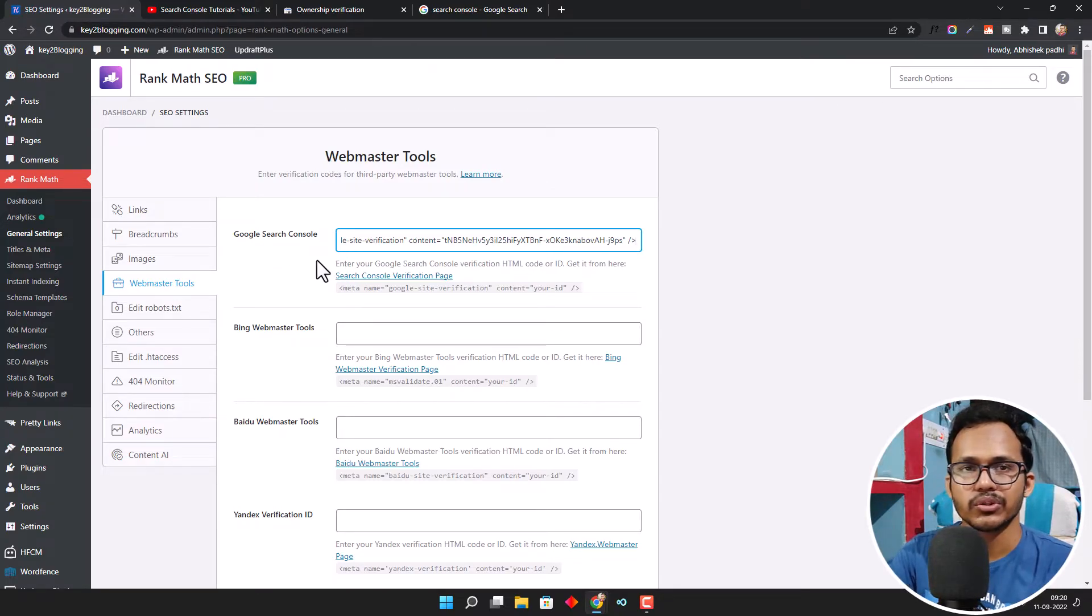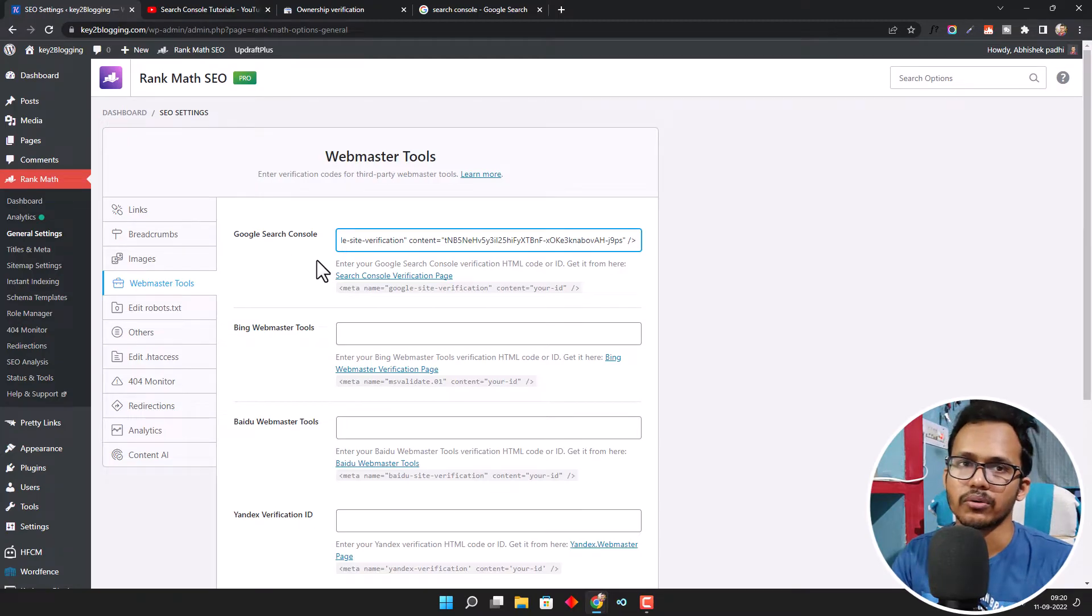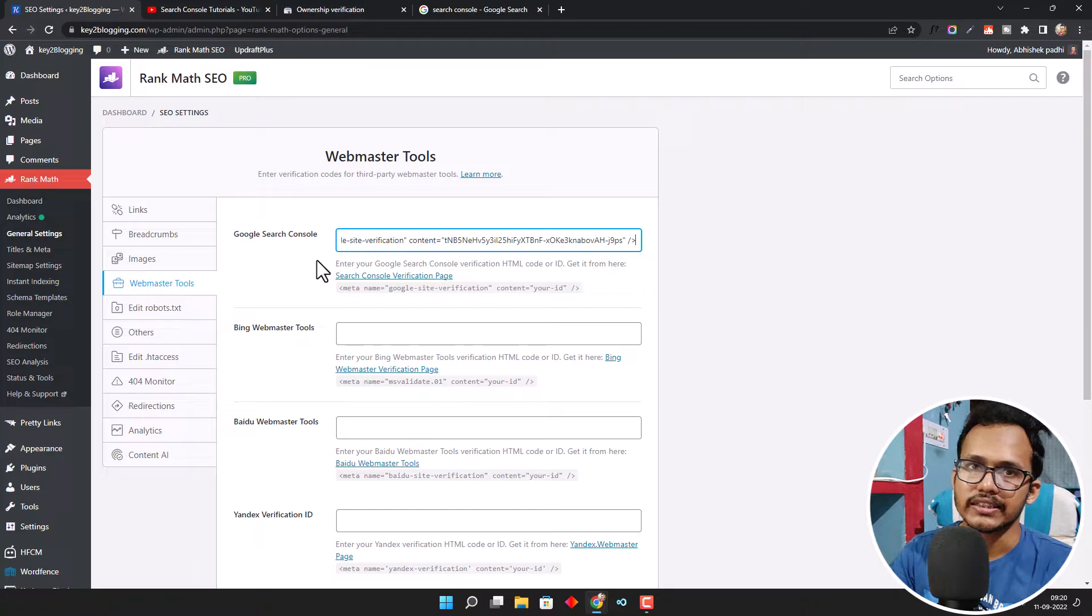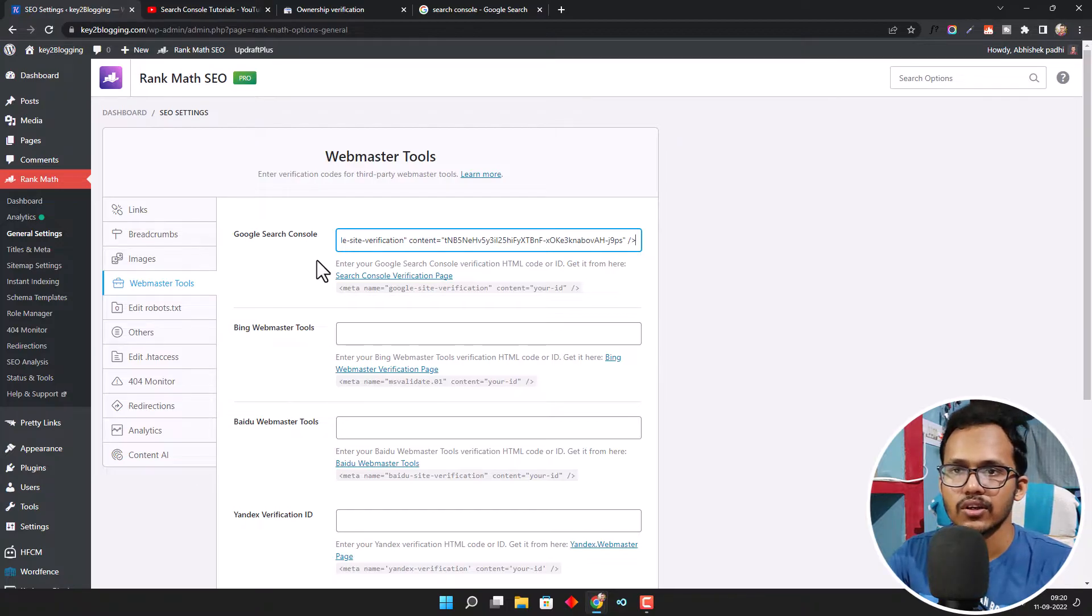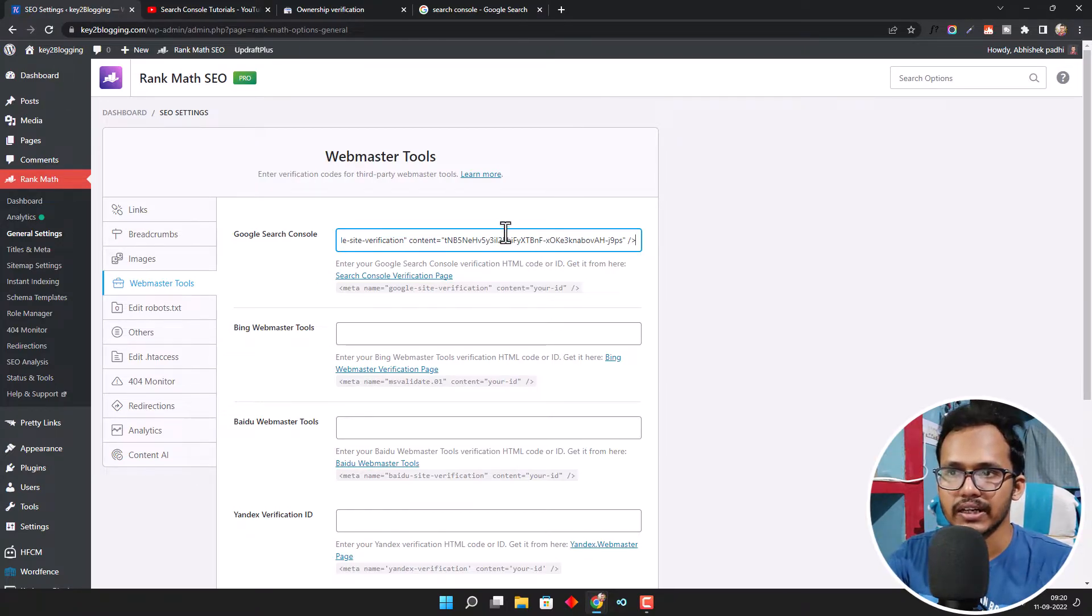So in this way, you can either add it in the Theme File Editor, or you can use a Header Footer Code Manager plugin to add the code in the header section, or you can use the Rank Math or Yoast SEO plugin to add the meta tag.